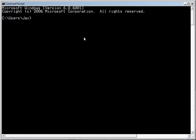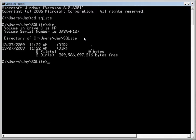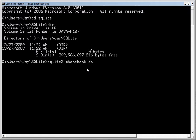First thing I'm going to do is change to the SQLite directory. Check out the directory, you'll notice there are absolutely no files in there. Now I'll fire up SQLite and I'll call it phonebook.db.